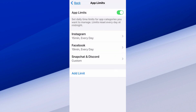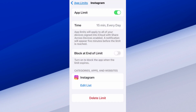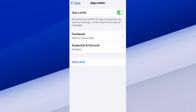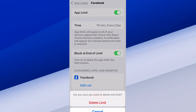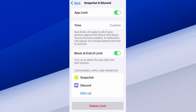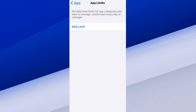You'll see them listed on here. I've got Instagram at 15 minutes every day, Facebook at 19 minutes every day, and then custom for Snapchat and Discord. Very easy. Now if you want to remove these, just click it and go to Delete Limit — and that will remove it. So let me just delete these right now and go back to that screen.